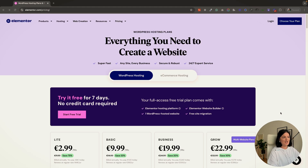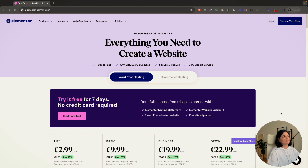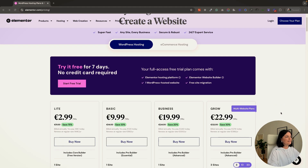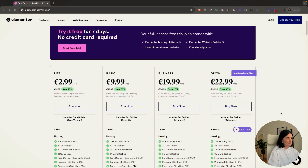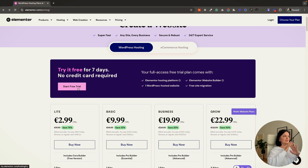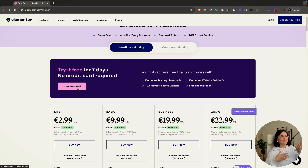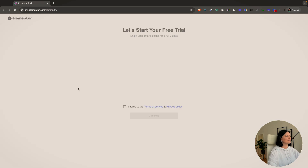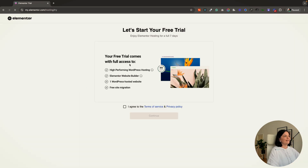So these are our plans — as you can see, I am on Elementor's hosting landing page and these are our options. I'm going to go with a free trial just for demonstration purposes, but the way you set up the website is exactly the same. So I'm going to start the free trial and go through all these steps for you.